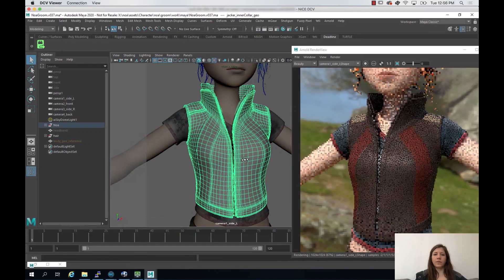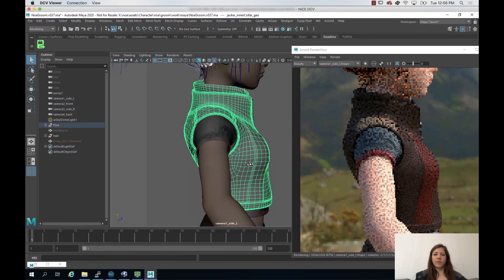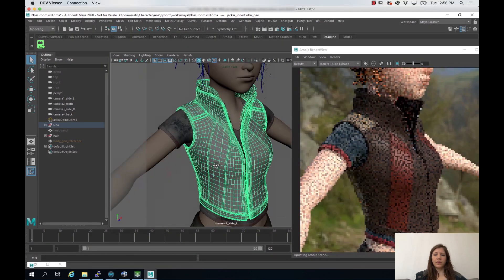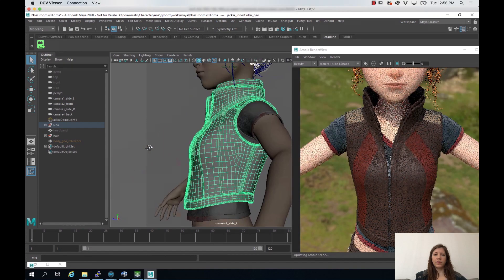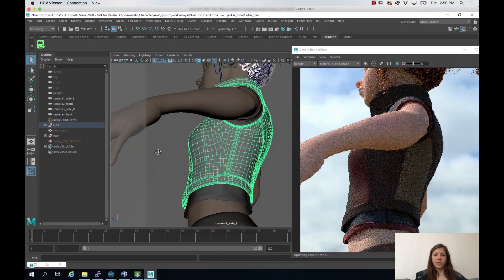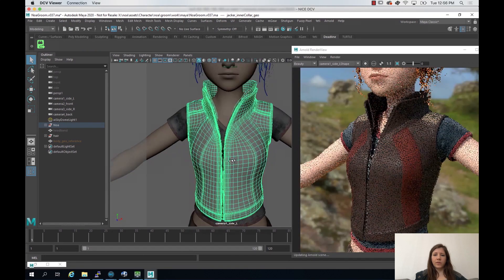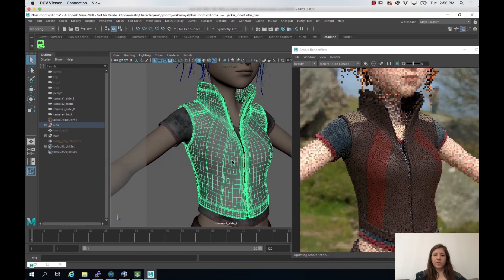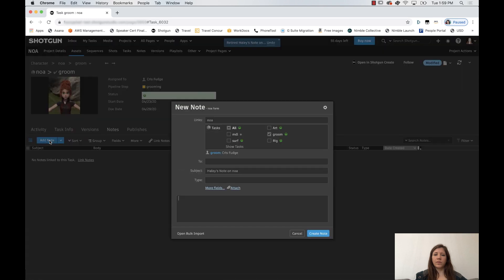First, we'll check in on Haley in our San Francisco office. As you can see, she's working in Maya and using Arnold for rendering. While looking at the surface textures and shading in the various elements of the model, she decides that she would like to see more detail in the leather jacket. So she uses Shotgun to send a note to Chris, who's up in Seattle.